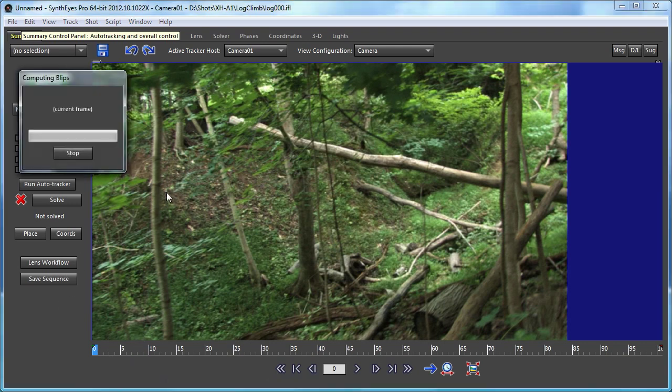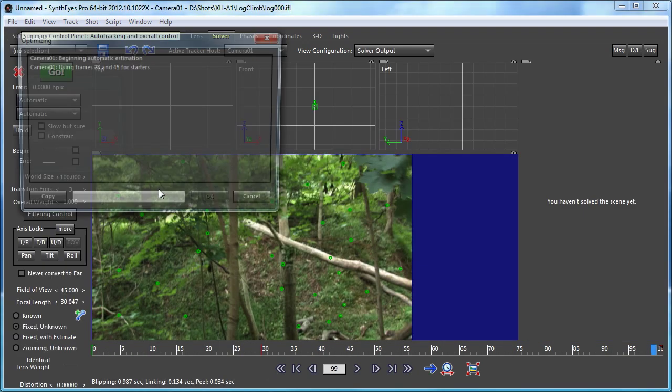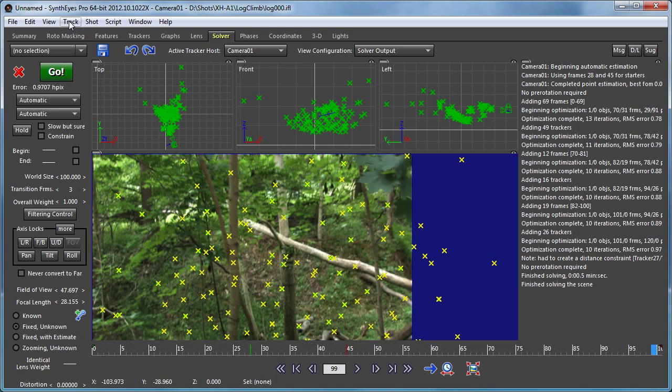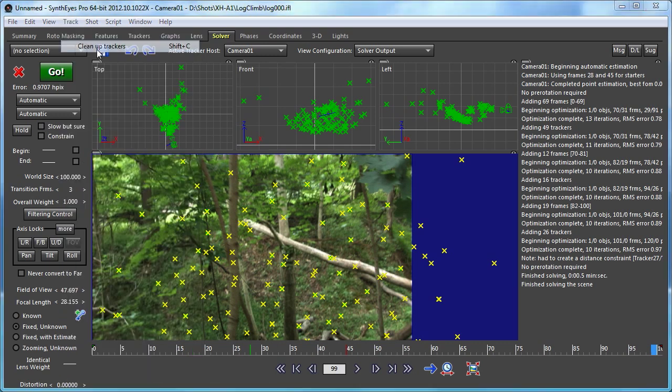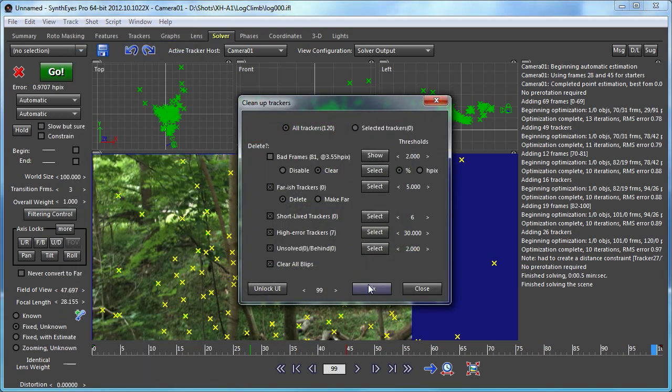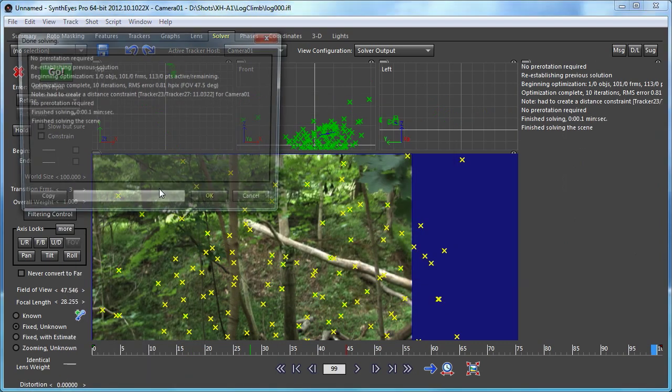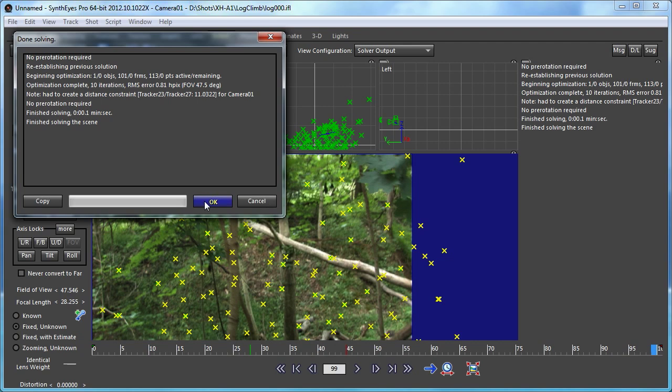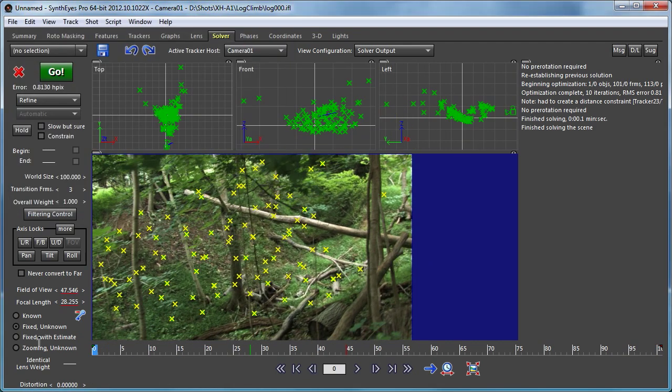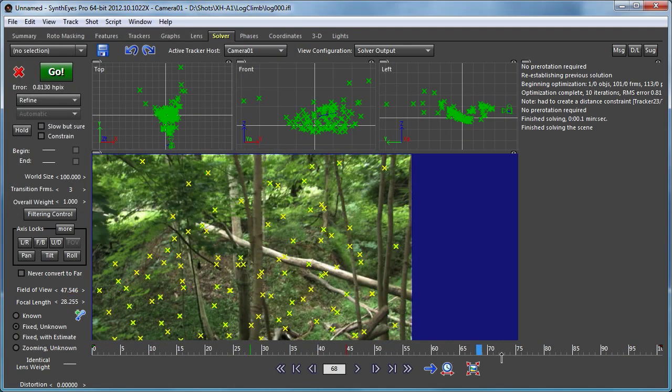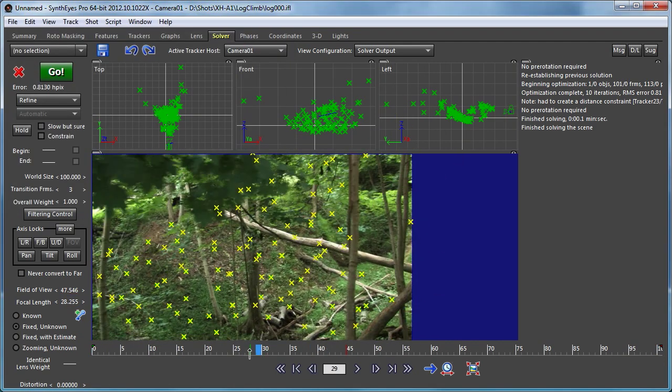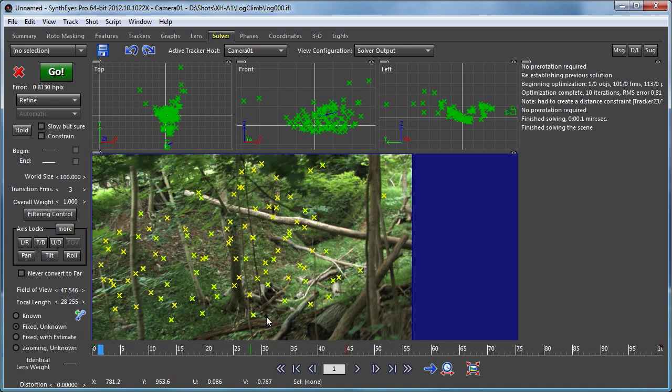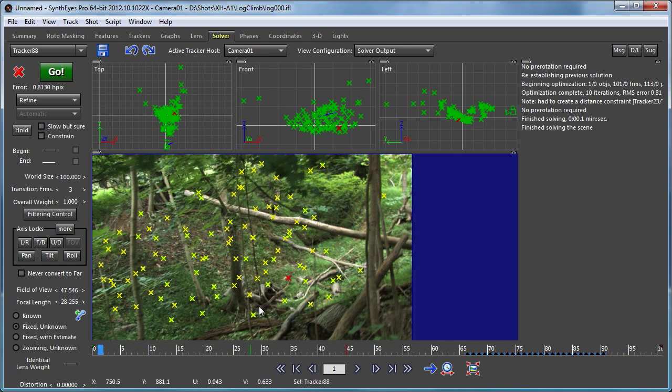We're just going to start out doing an auto-solve on this and then we'll clean up the trackers a little bit and refine the solve. Now we have our basic solve here. Again, there's nothing in particular well-suited for setting up the coordinate system, so we're just going to start working based on what it is that we want to do in the shot.